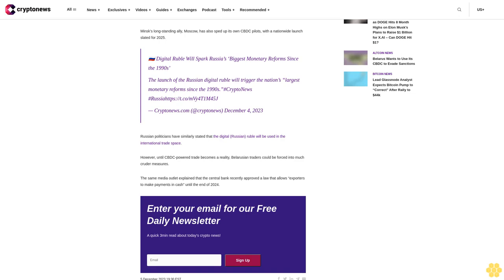Russian politicians have similarly stated that the digital Russian ruble will be used in the international trade space. However, until CBDC-powered trade becomes a reality, Belarusian traders could be forced into much cruder measures. The same media outlet explained that the central bank recently approved a law that allows exporters to make payments in cash until the end of 2024.